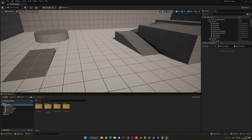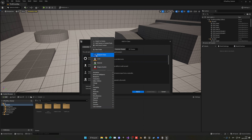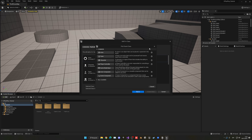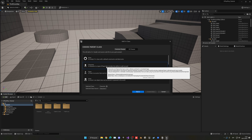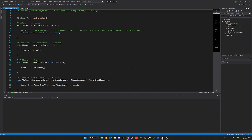Now, to create a new C++ class, what we do is go into Tools, then New C++ Class. We have different templates that we can use — the same as if we were creating a new Blueprint class. I'm going to choose Character and say Next. Then I'm going to put a name; I'll call it Tutorial Character. We can leave everything as default and just click Create Class.